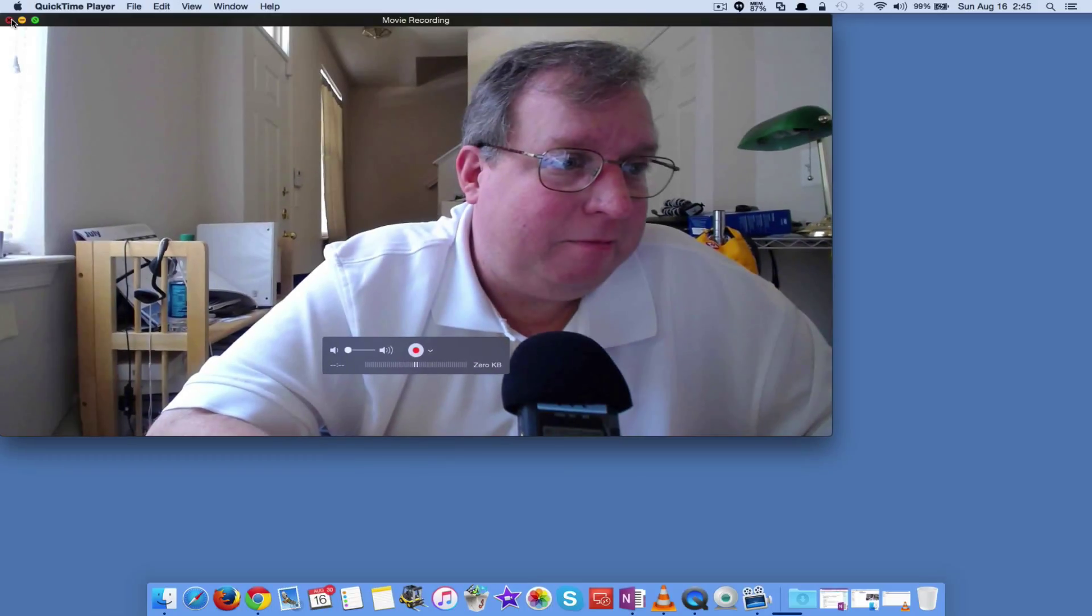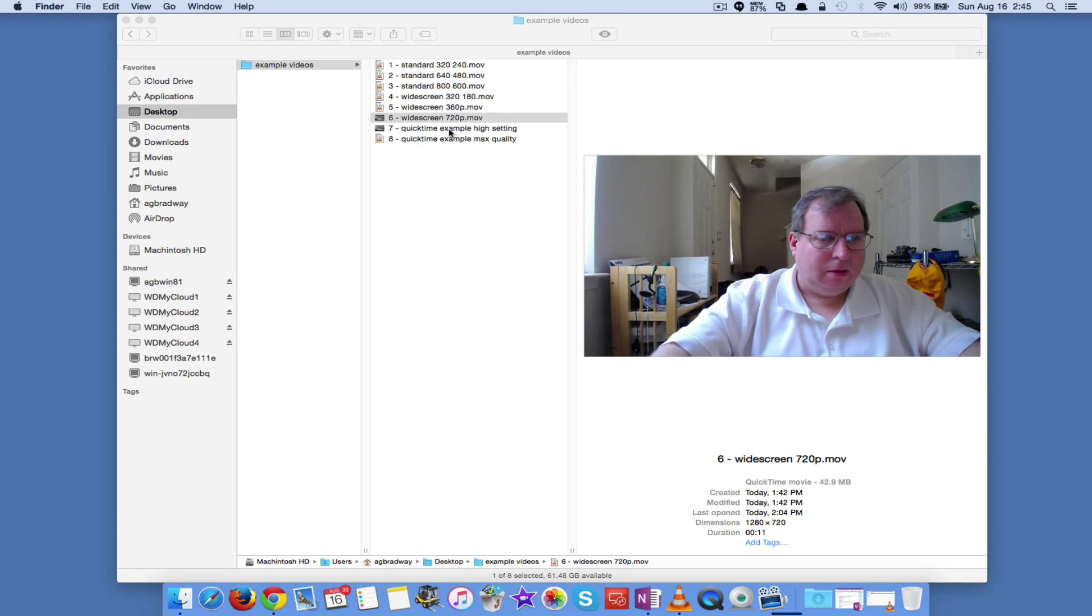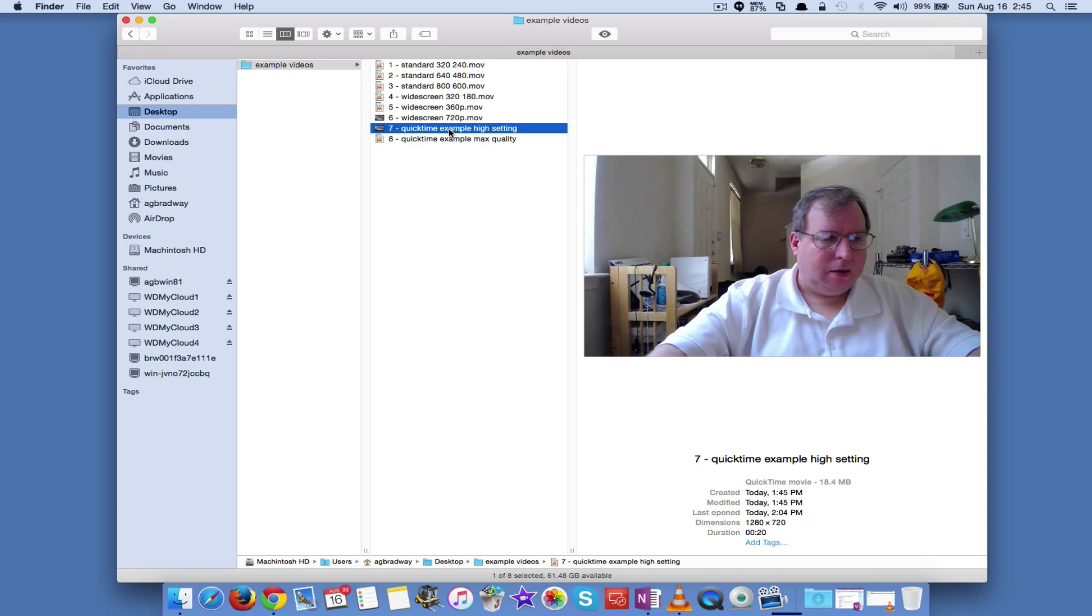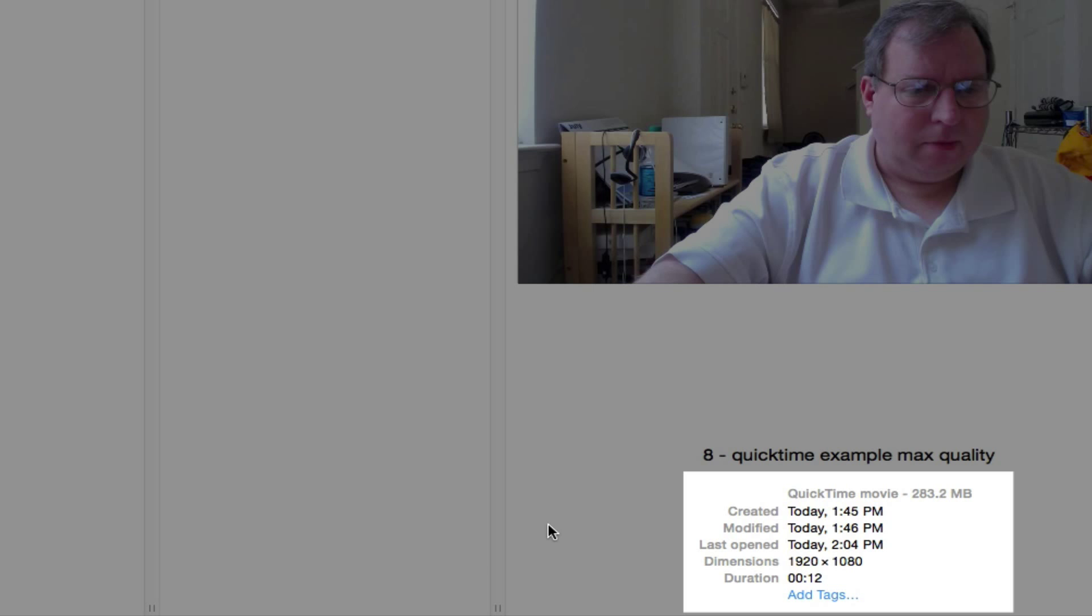So what does that mean? Well, let's go back over to our files. Now here's my QuickTime example. There's the High Quality. That's 1280 by 720. And if we do Maximum, that's 1920 by 1280. Those are great. That's HD quality video right there. The 1080p stuff.